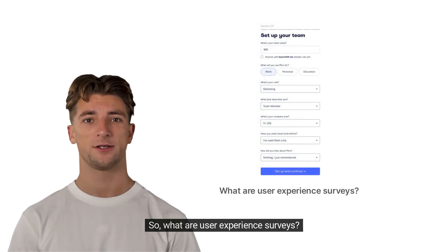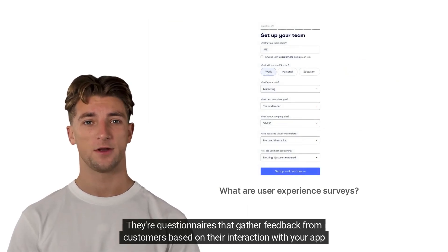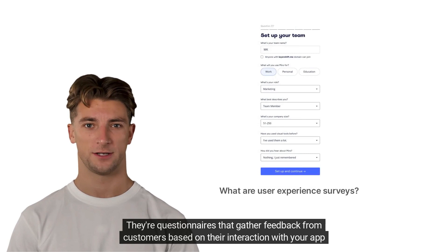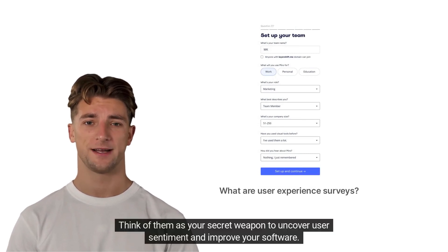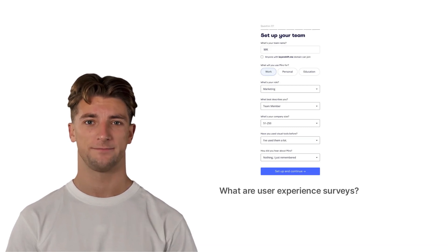So, what are user experience surveys? They're questionnaires that gather feedback from customers based on their interaction with your app or website. Think of them as your secret weapon to uncover user sentiment and improve your software.